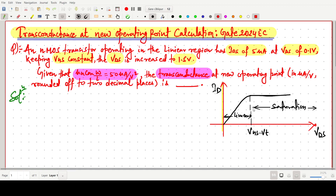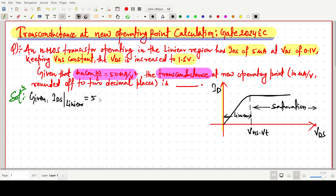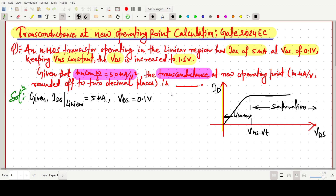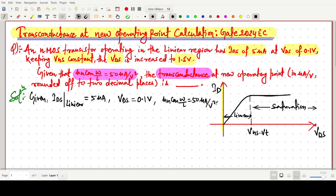This structure or graph we have to know. It is clearly given that IDS is in the linear region — 5 microampere for drain-to-source voltage of 0.1 volt, but VGS is not given. The other parameter µnCox(W/L) is given as 50 microampere per volt square.